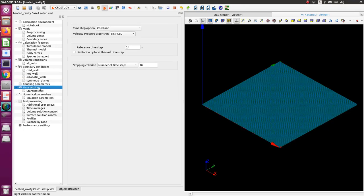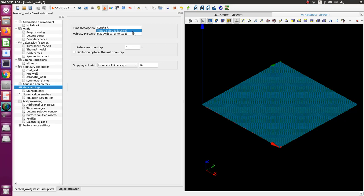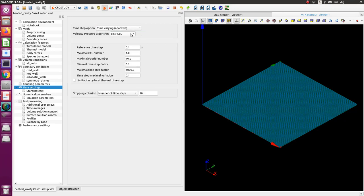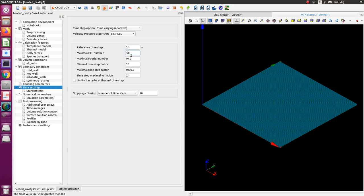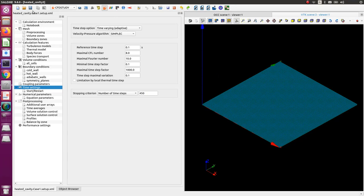Now let's go to time settings. Change the type of computation to time varying — we are doing a transient simulation. We're using a SIMPLEC algorithm. The reference time step is 0.01. The maximum is 8. And the stopping criteria number of time steps will be 450. Don't forget to click save for both the Salome study and the Code Saturn study.